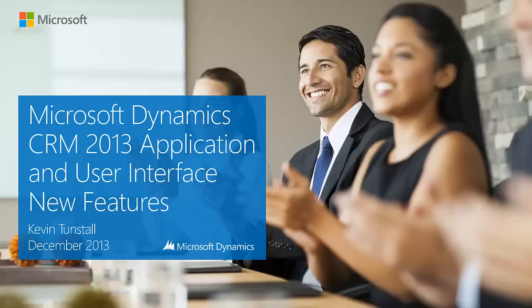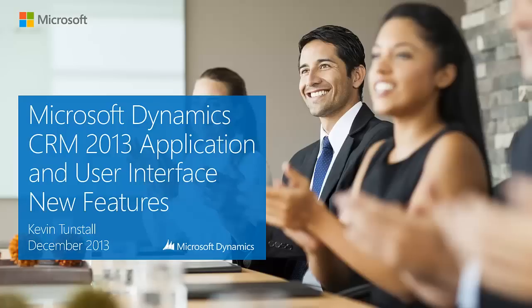Welcome to the Microsoft Dynamics CRM 2013 application and user interface. The talk today will be on the new features within CRM 2013, but also I'm going to compare them to the previous version in CRM 2011.